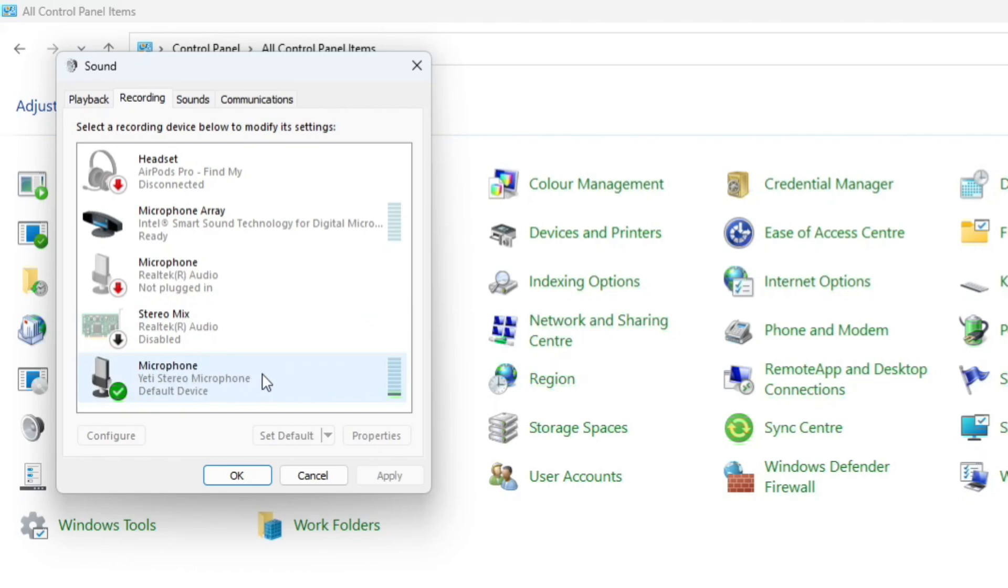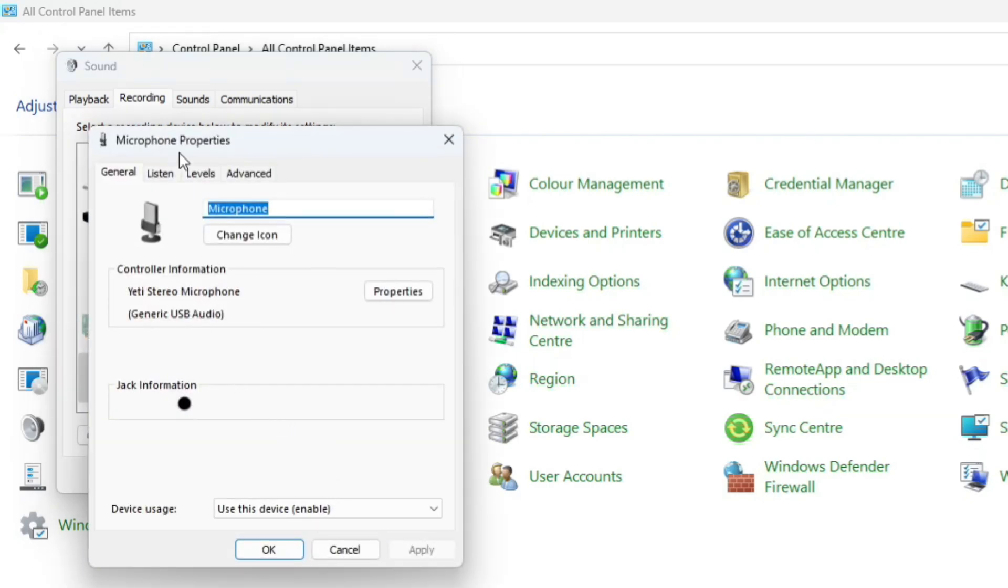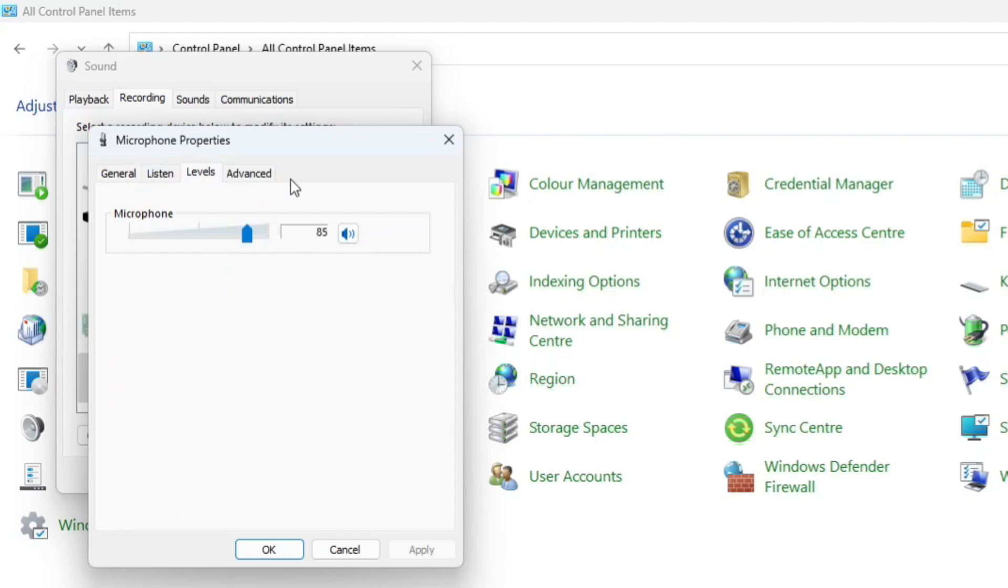You can see this is the one I'm currently using because we have a green tick next to it. So all you want to do is right click and then click onto properties. Now, what that's going to do is bring out the properties for that microphone. And from here, you want to come up to the top and click onto levels.